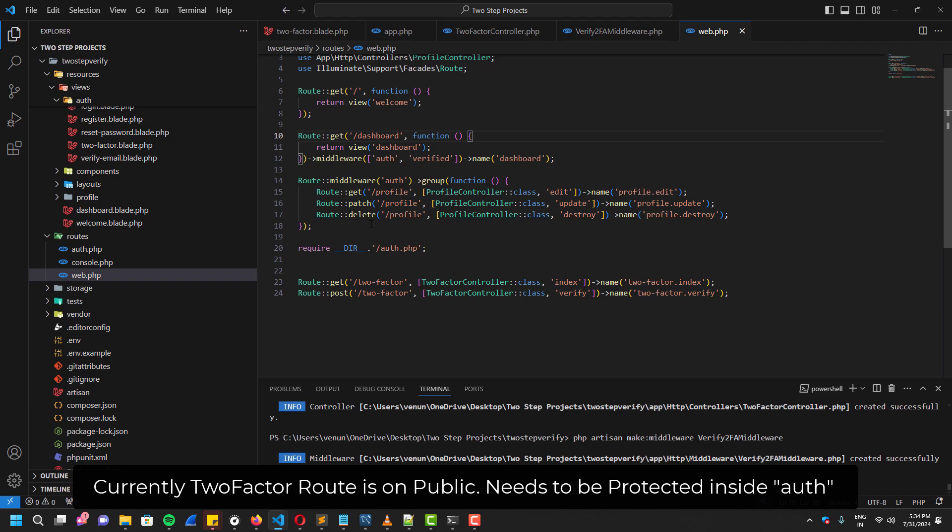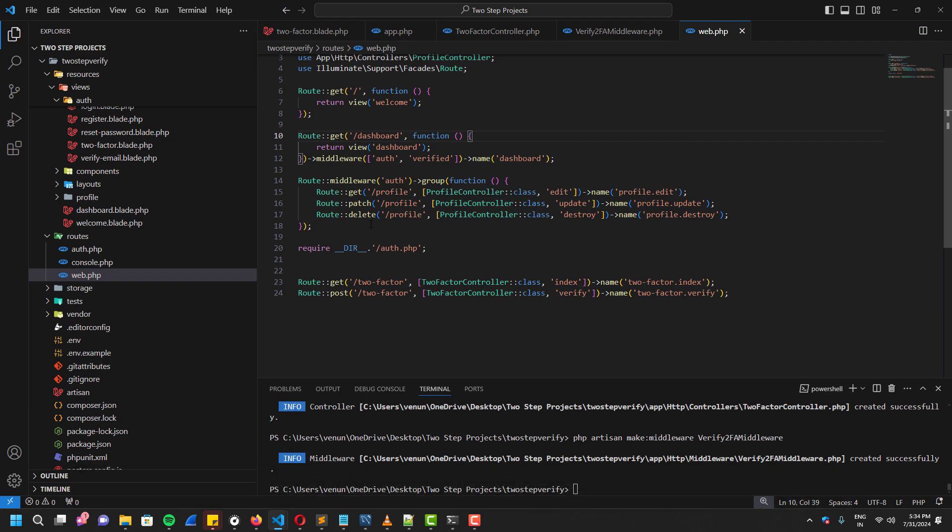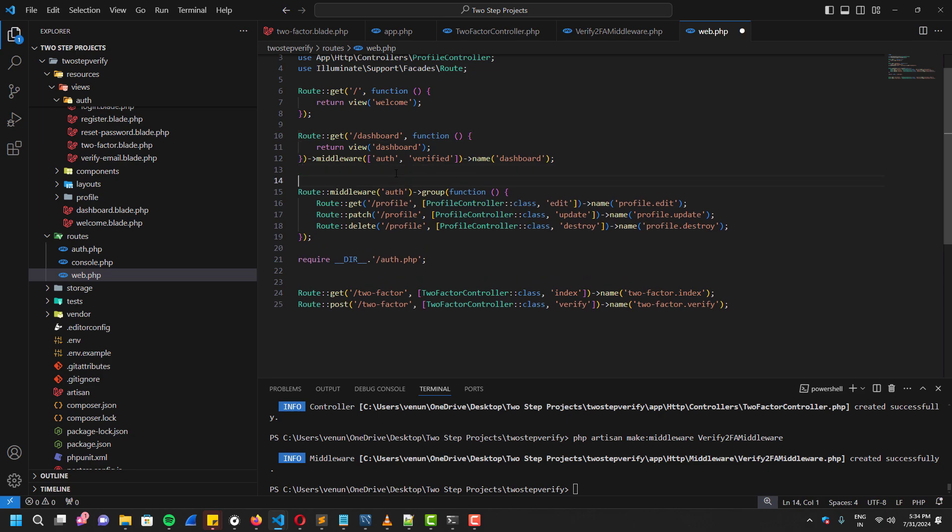Currently my two-factor controllers, both GET and POST, are just there on the public. We don't want that because it should be protected under the normal basic authentication.